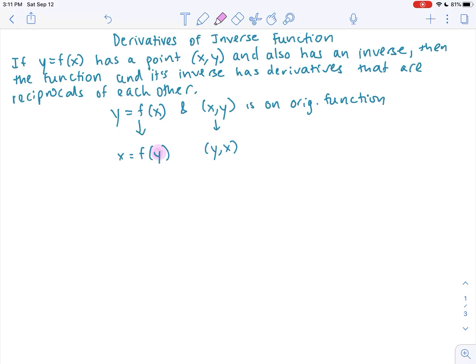What we're going to do now — because there's nothing to solve for here, this is just a general equation — is find the derivative. We'll do this and see that there's a relationship between the derivative of an inverse and that of the original function.